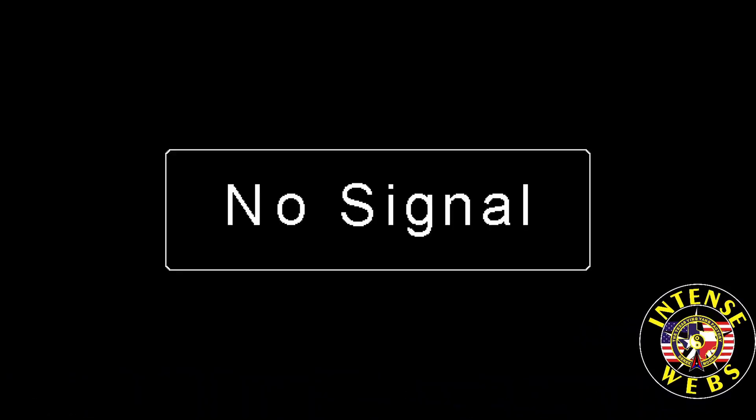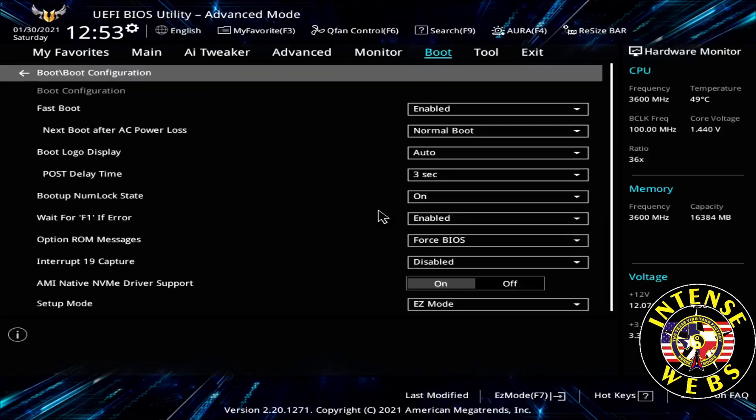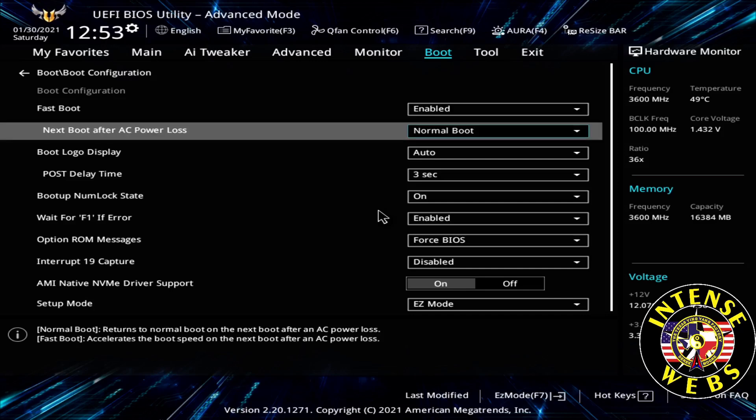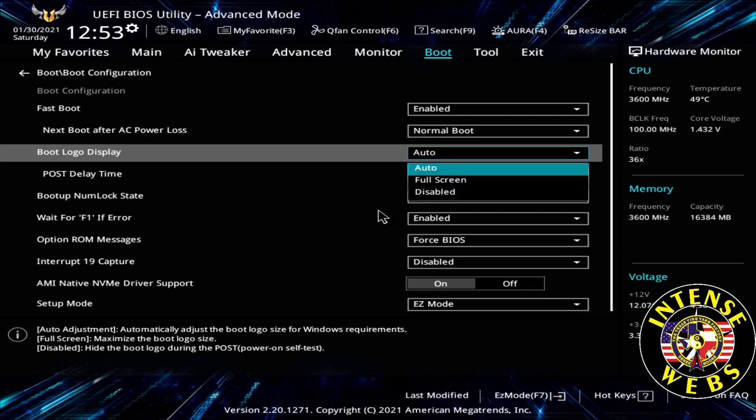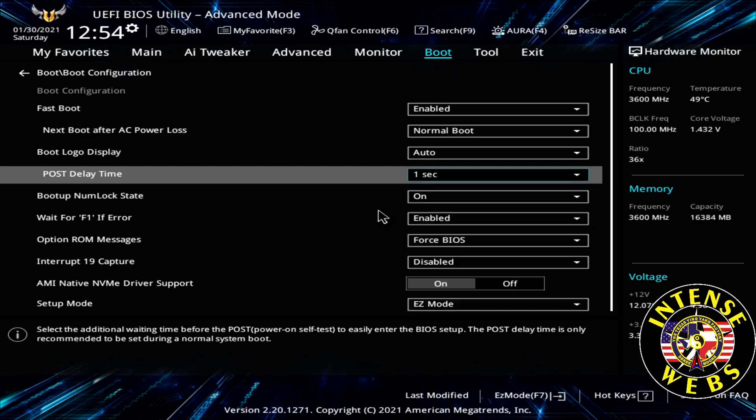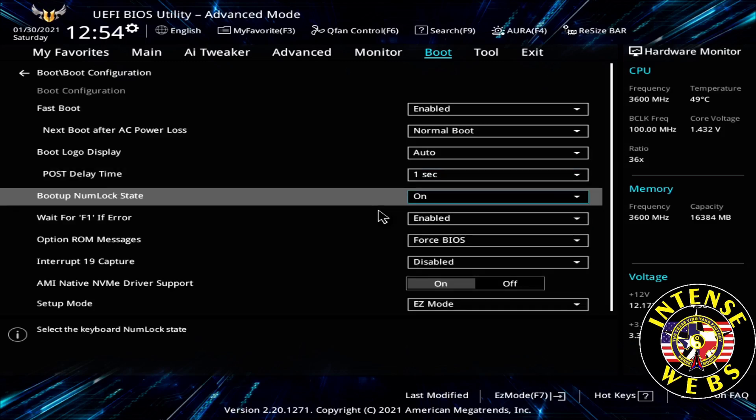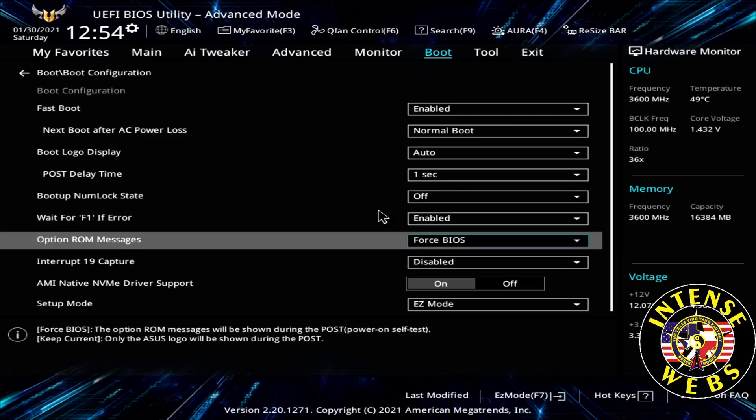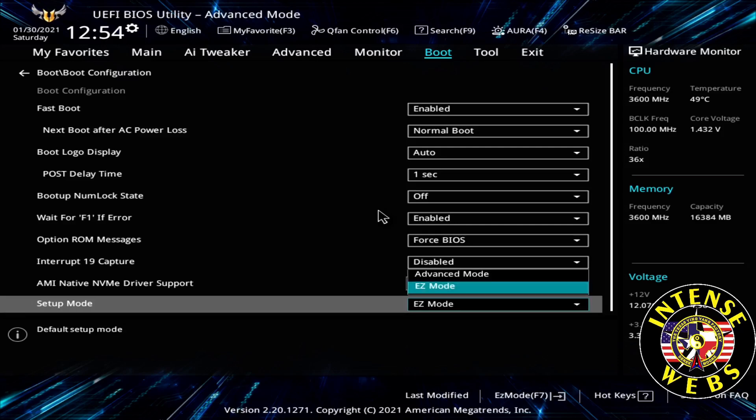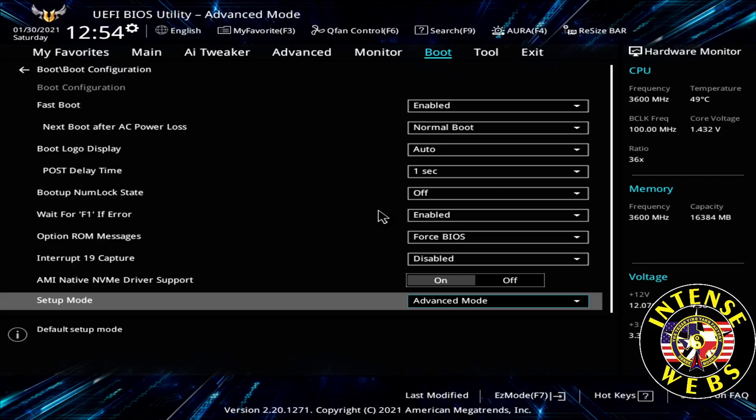I'm going to load up some optional settings in just a second. I'm hitting delete to get back into the BIOS again. Here are some boot options I like to change: Fast Boot yes, normal after AC loss, boot logo. If you want to see the Windows boot instead of the Asus TUF, you can change that. I always change this to one second, and it boots a couple seconds faster. I change boot numlock to off because I don't use a numlock key. And then setup mode, if you want to boot into advanced every time, which I do, then we change that one. So these are all optional, nothing to do with increasing power. I'm going to F10 save.